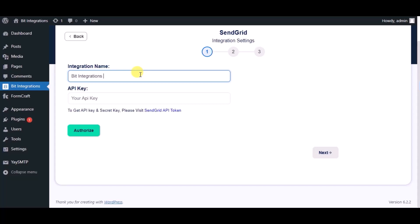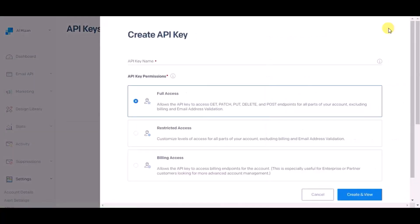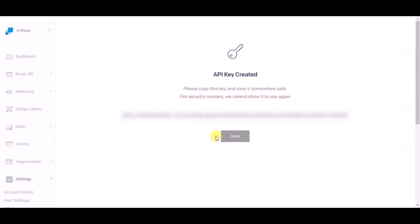For the API key, click on SendGrid API token, click on create API token, and give a name. Now click on create and view. Copy the API key.